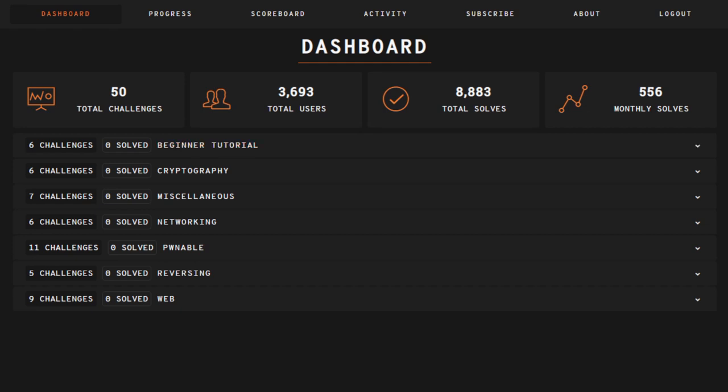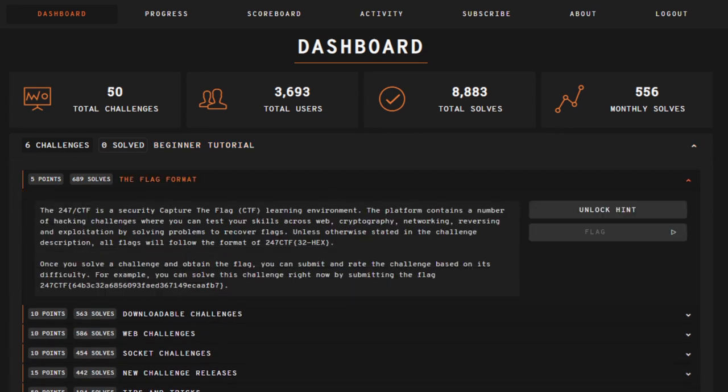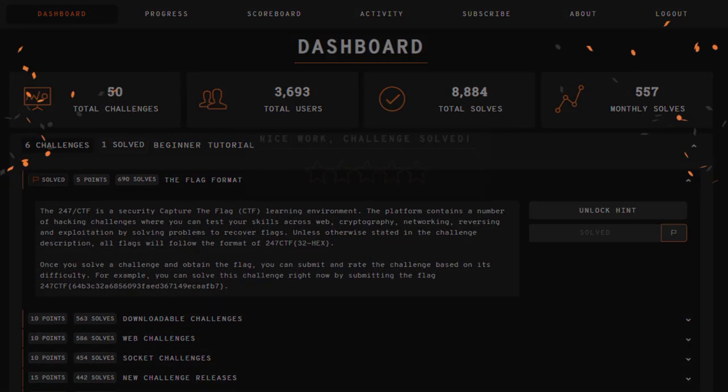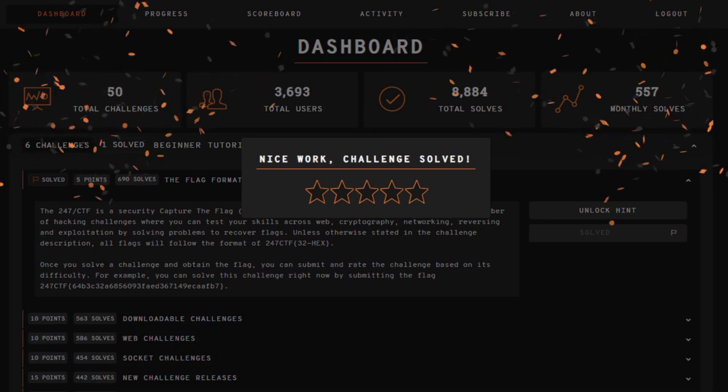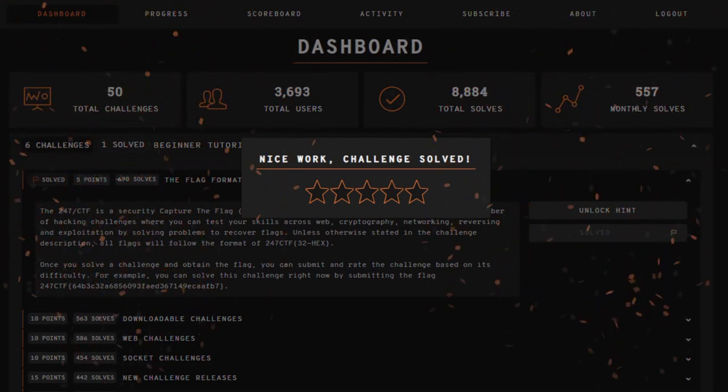One of the places where you can solve these problems is 247ctf.com. At the end of this video, a 247 CTF challenge will be referenced, which will enable you to test your practical understanding of this topic.